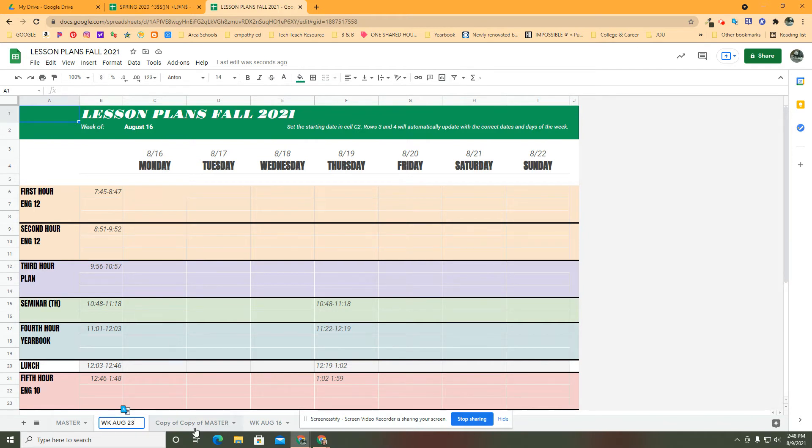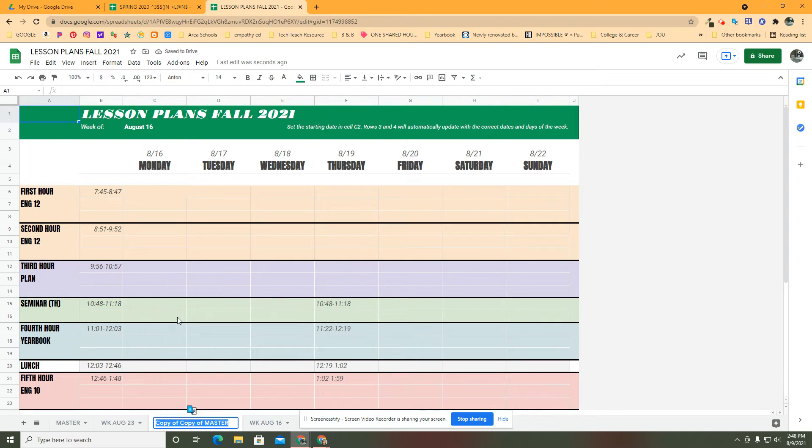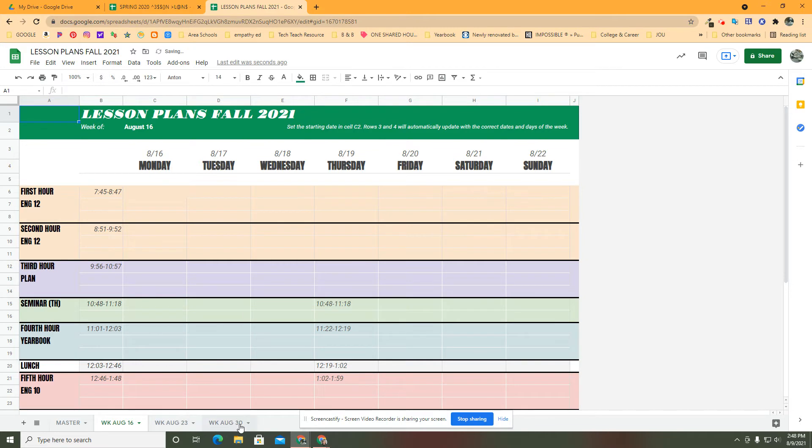Because that's the next week, and I just date them with the Monday that's involved because that works for me. The last one is the week of August 30th. That's as far out as I'm going to go for this. Notice now they're all out of order, this is going to bug me, so I'm just going to click and drag and move them.